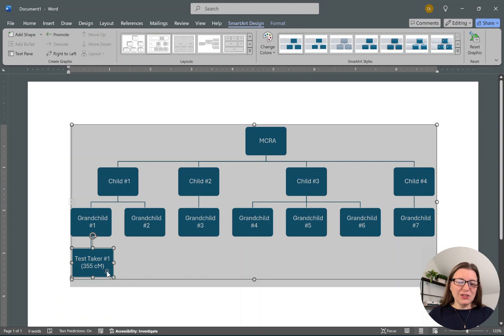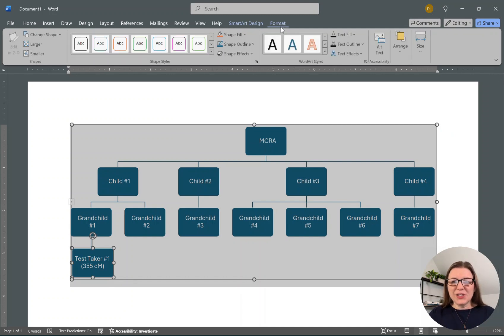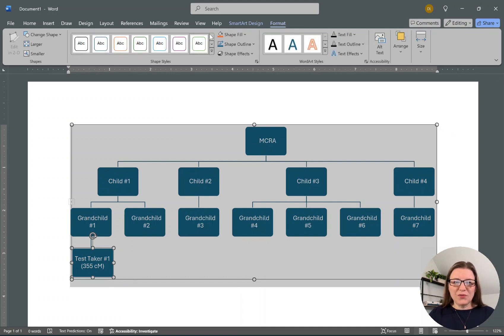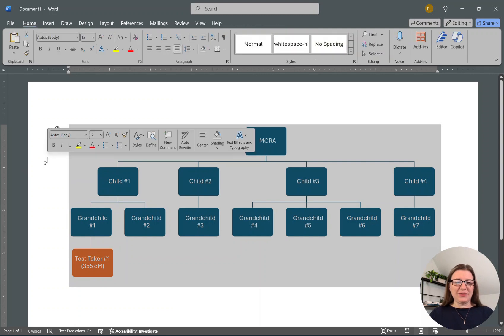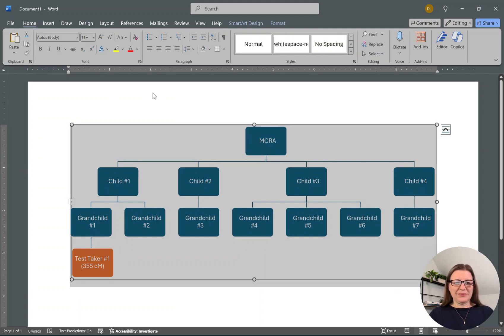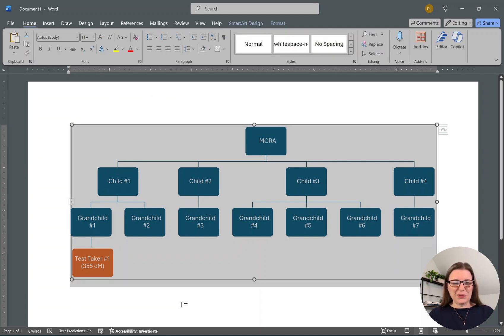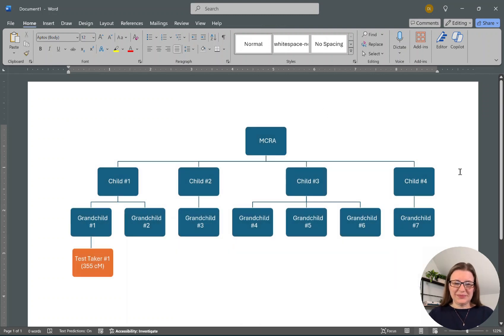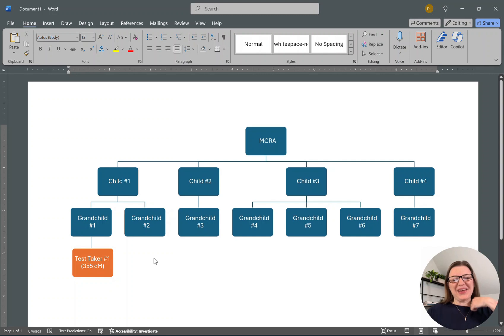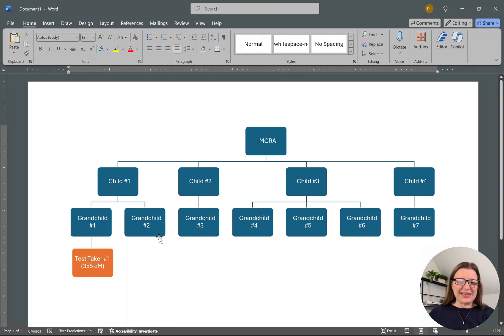I also change the color. I'm going to change the format and say this is a test taker so it stands out. I'm not sure why it's leaving everything gray. Interesting. There we go. Okay, so we've got this test taker.